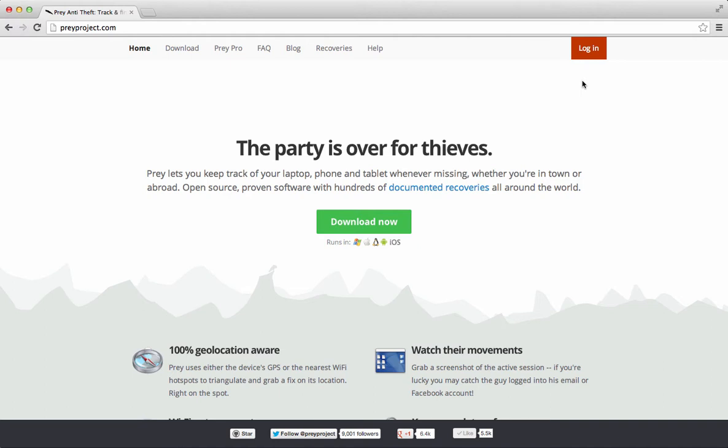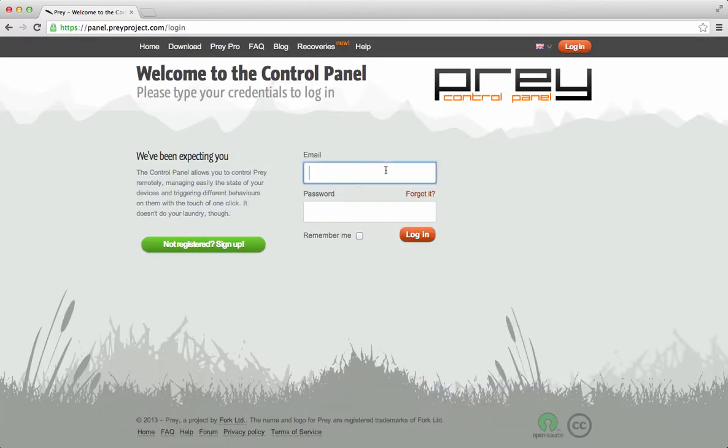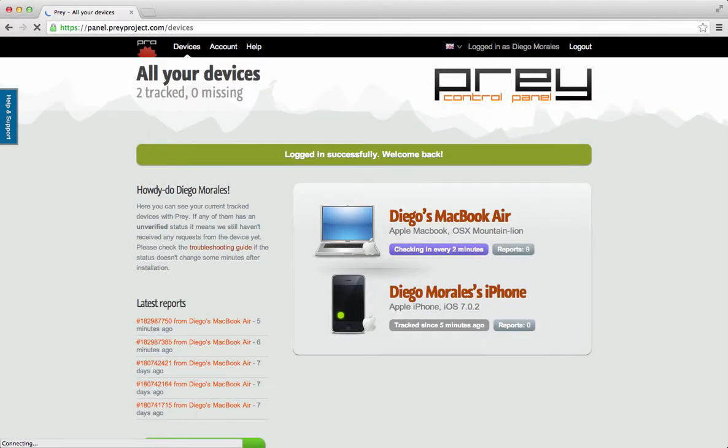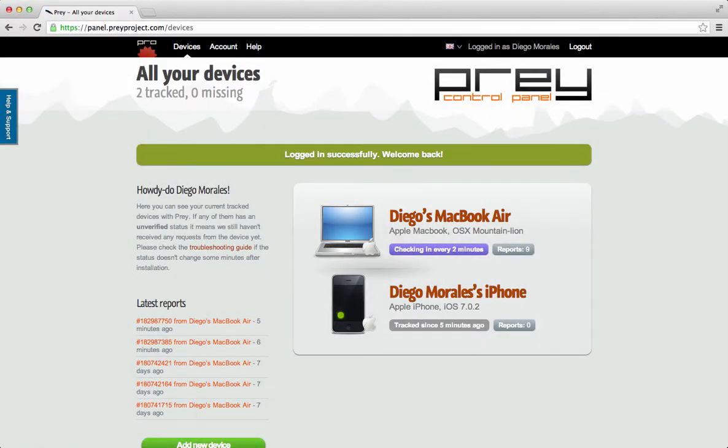Go to PreyProject.com and click on the Login button. Sign in to your account using your email and password. Select the device that you want to track.